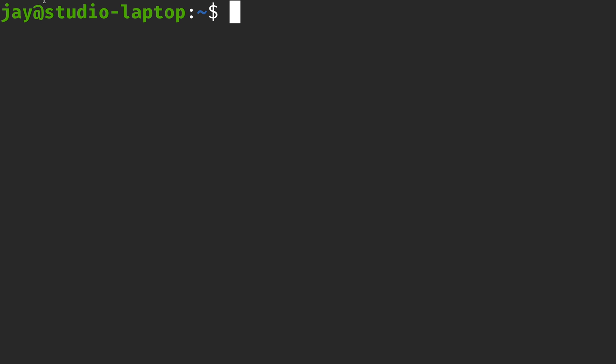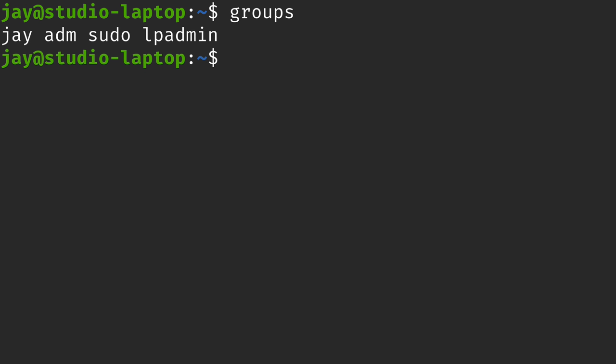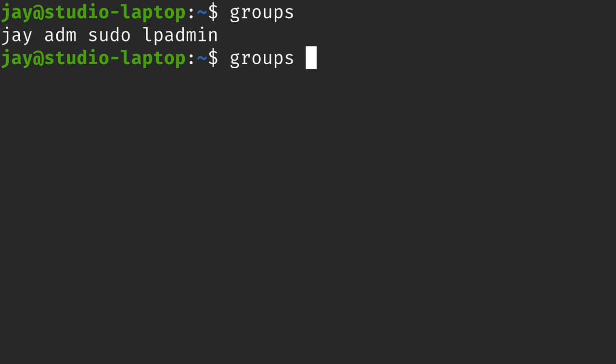How do you know which groups your user is a member of? That brings us to the first command: simply `groups`. I'm not going to add any options or arguments — just enter `groups` and it shows me which groups my user is a member of. You can also type `groups` followed by a username to find out what groups another user is a member of. If you don't provide a username, it just shows your own groups.